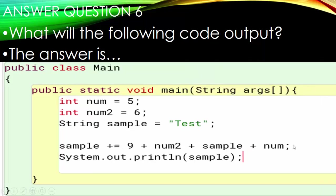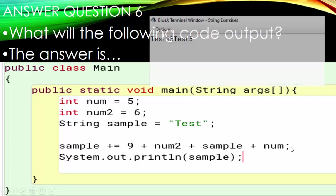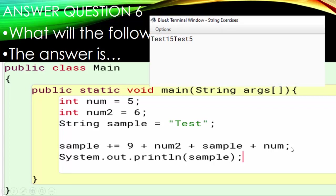Number six throws the compound operator into the mix, with the same line of code as number five. So is the output going to be 'Test9Test5' or will some things add? The output is 'Test15Test5' — so 9 plus num2 is still adding together even though 'Test' is showing up first. If you haven't found the pattern, don't worry — let's talk about what's happening.